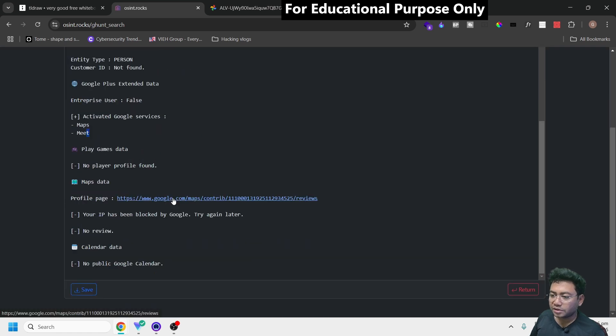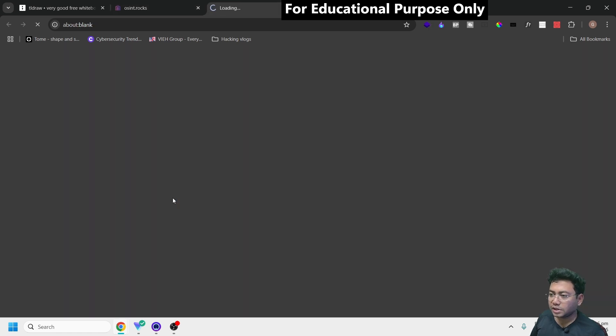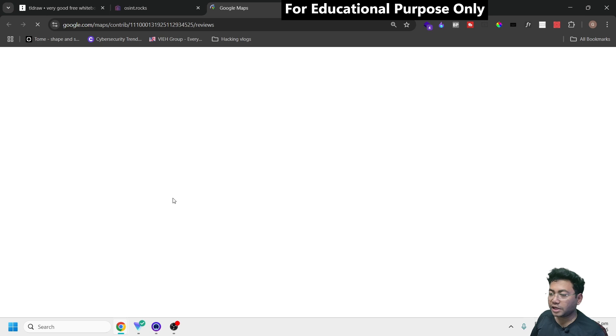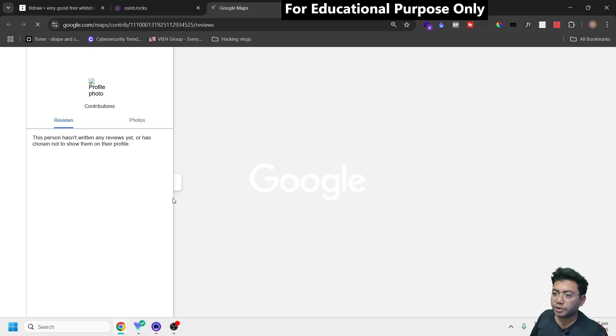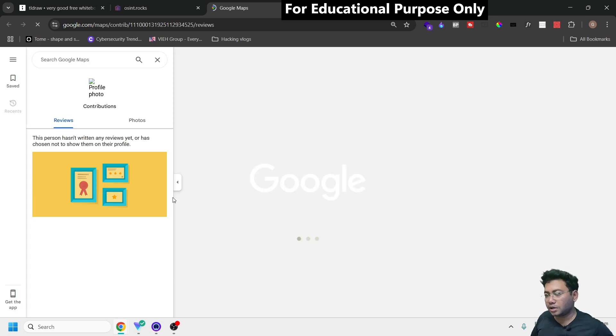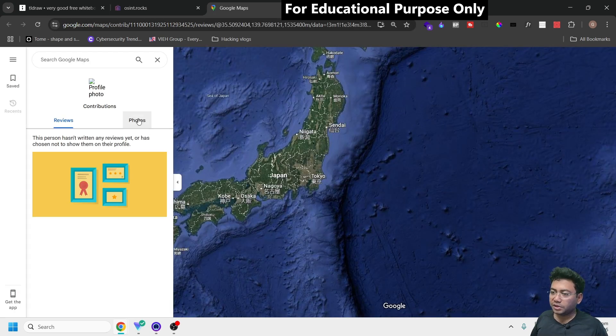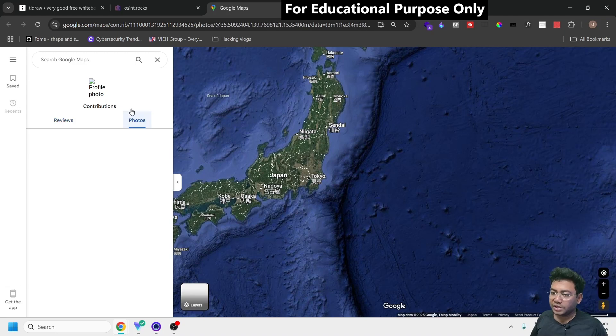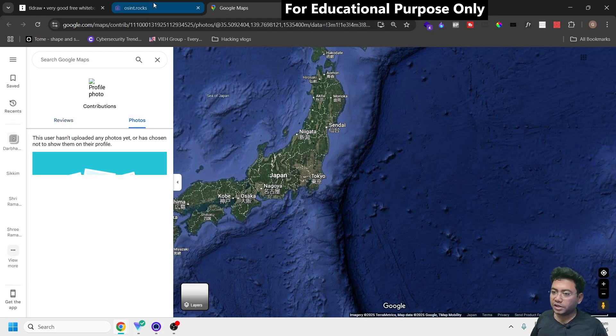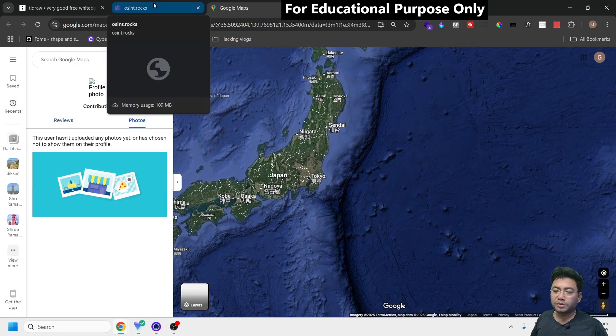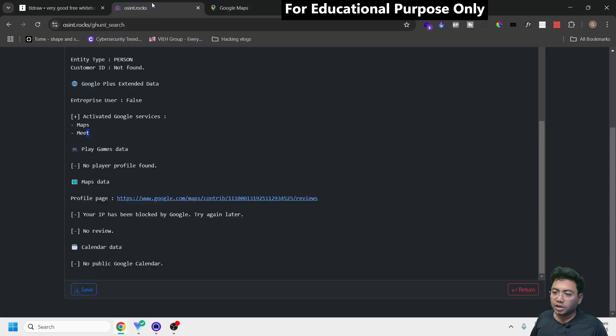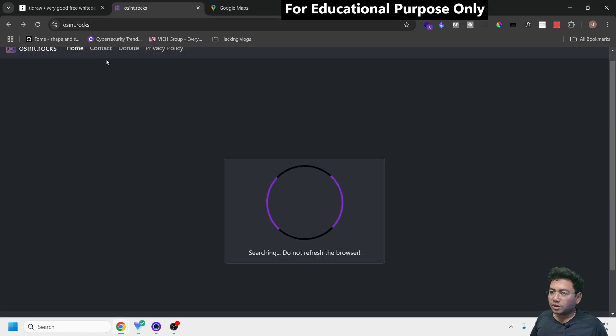If the person you're investigating has made contributions, you can click this link and get information. Since there are no contributions from this account, you won't find anything here. This is how you investigate an email ID.